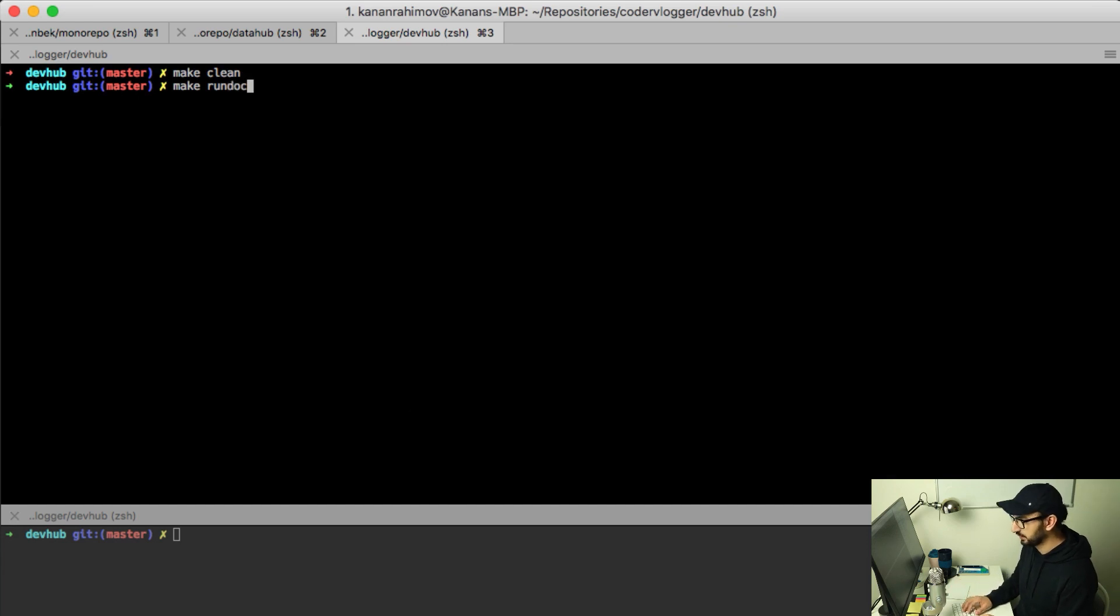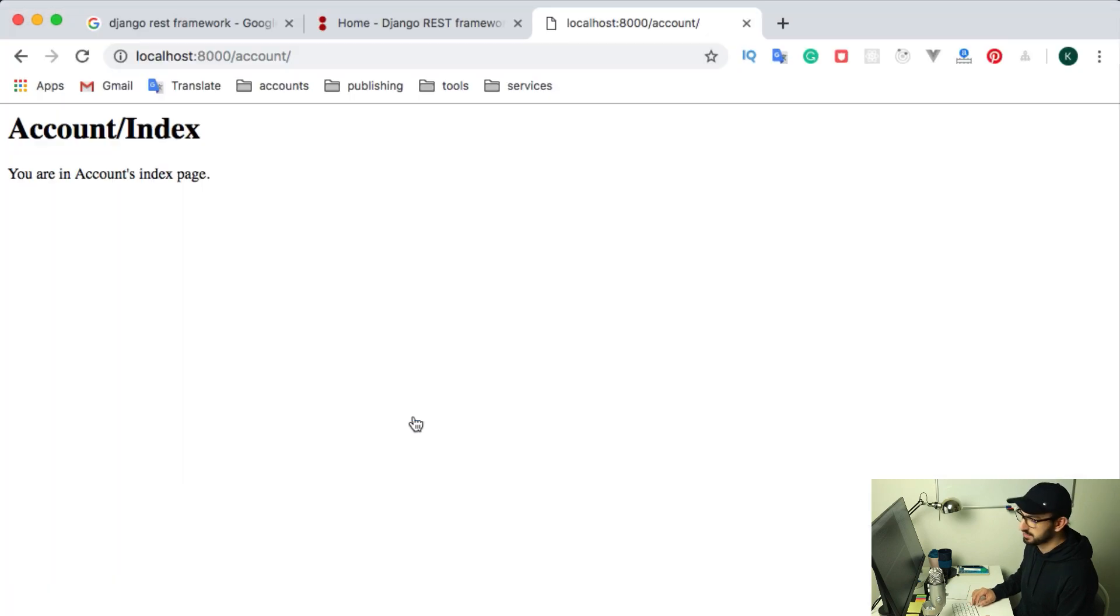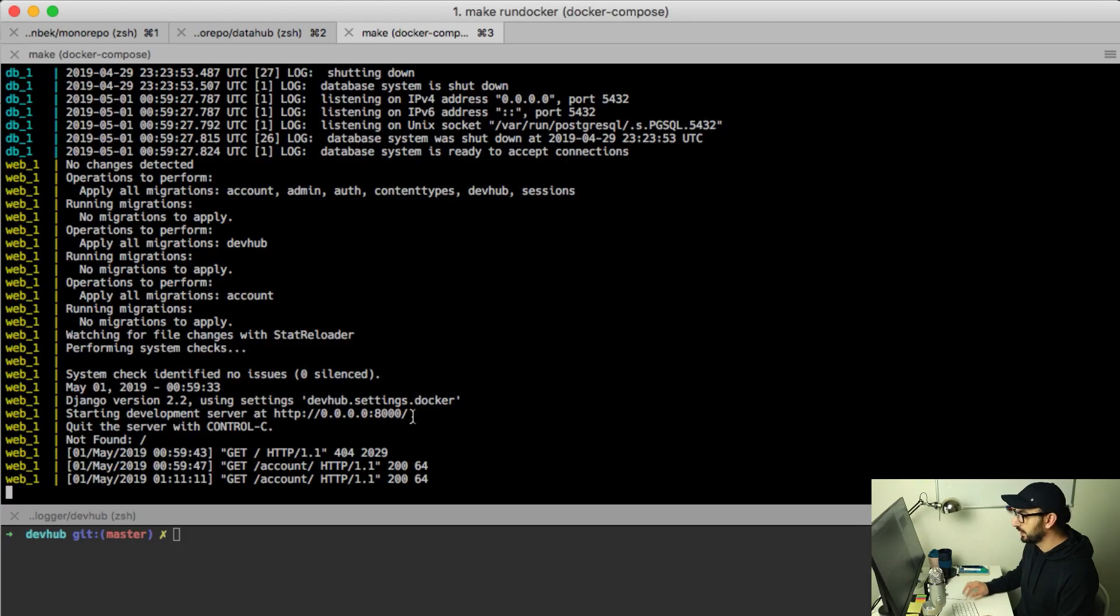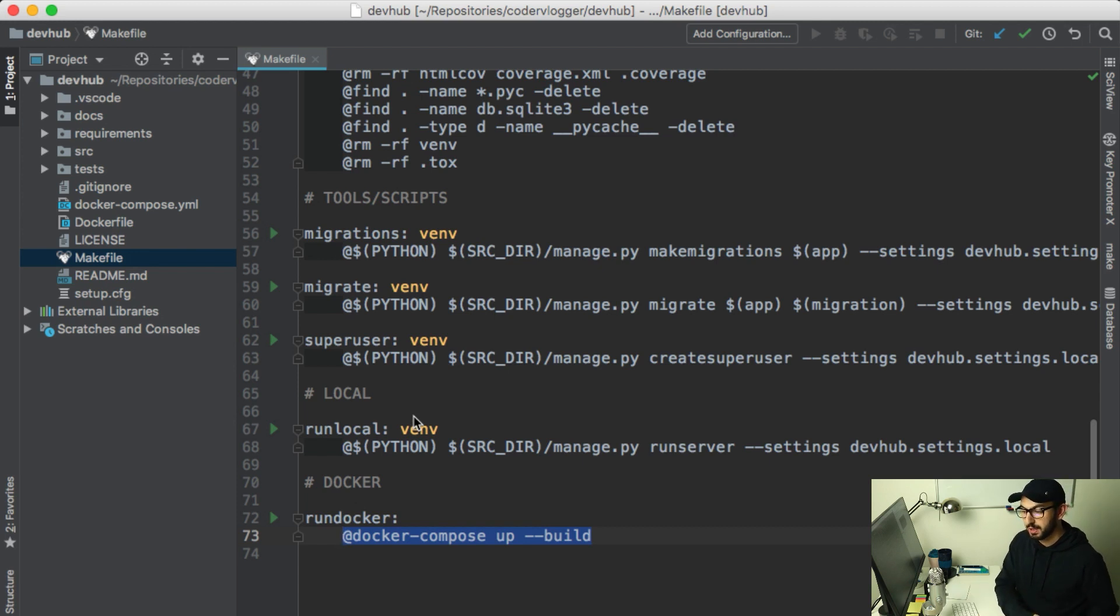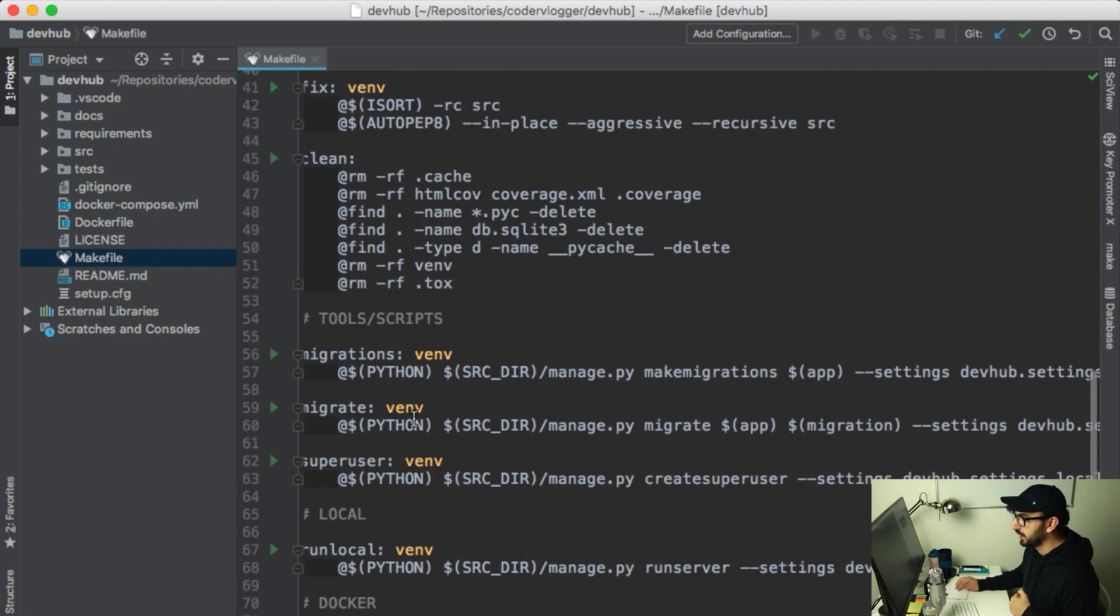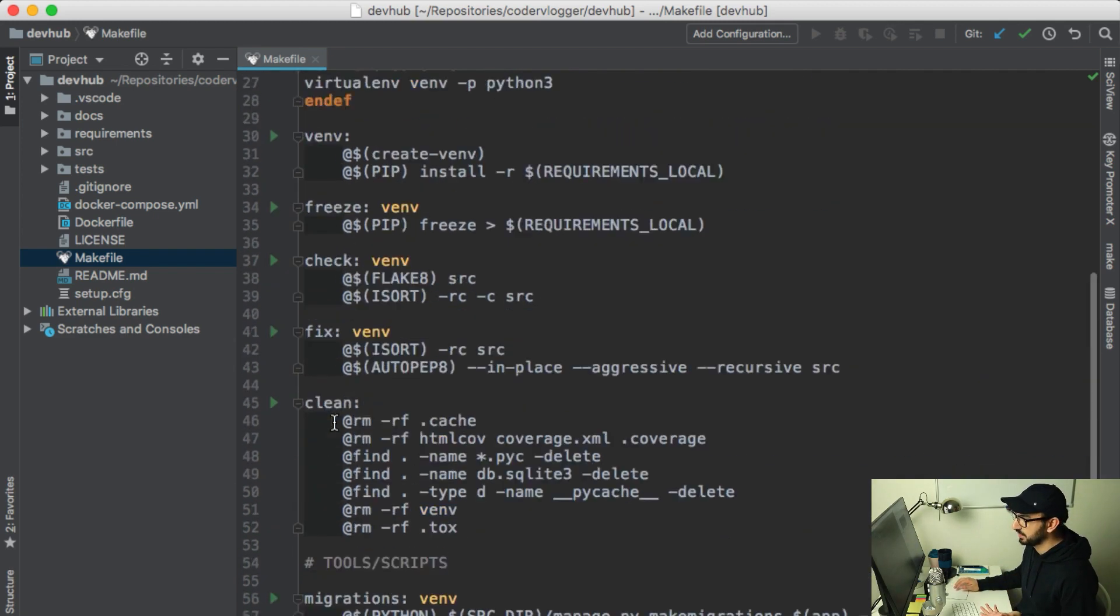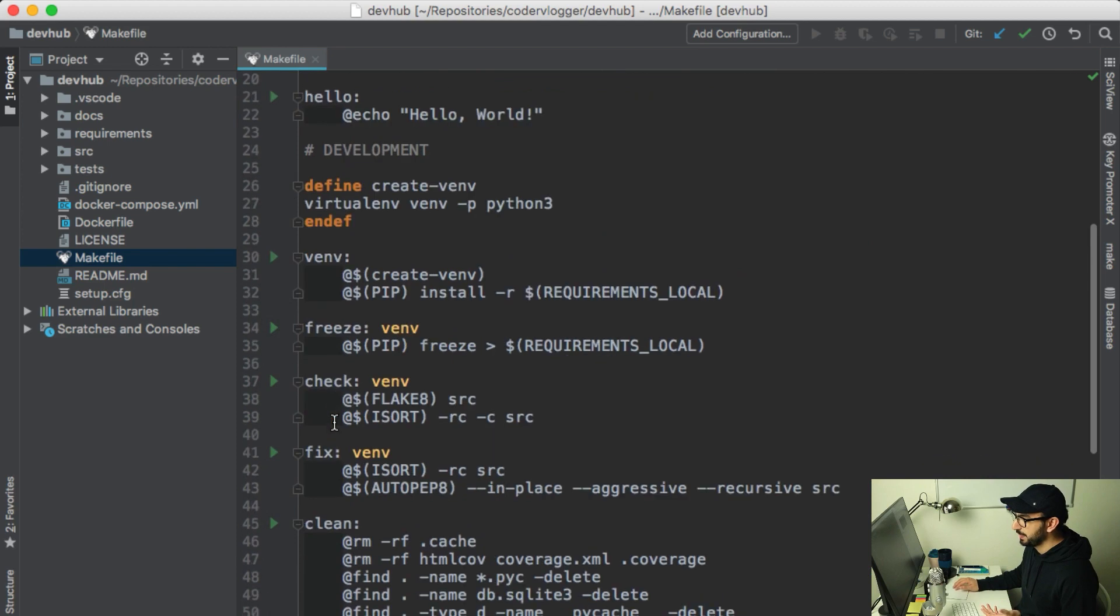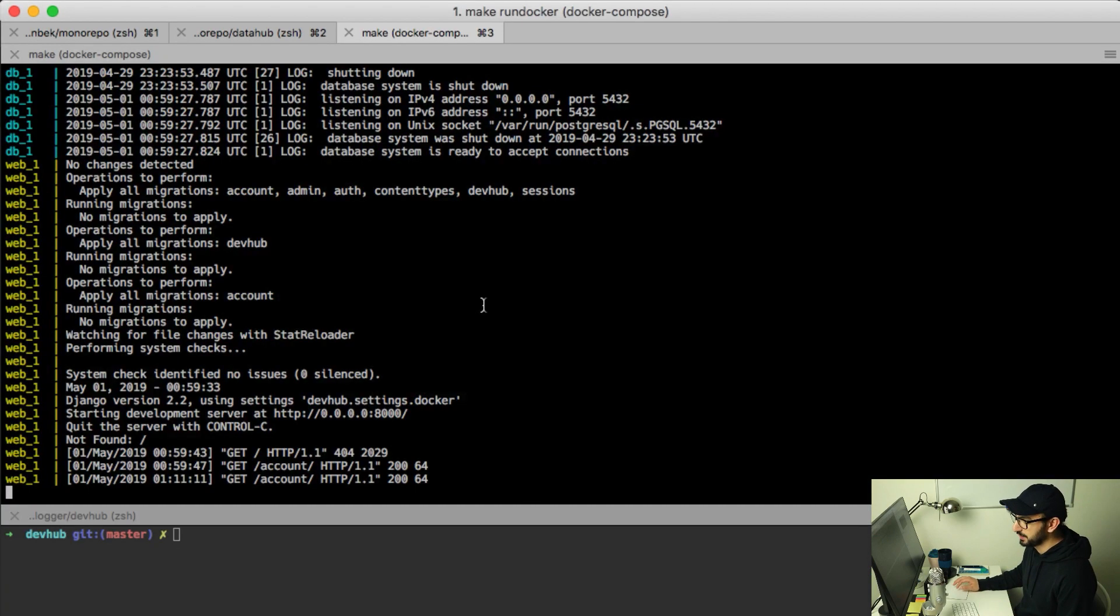I can use just make run docker which will set up and run this project for me. You can have a few more steps before running actual docker compose but it is specific to the project. Another example is migrations or migrate commands.